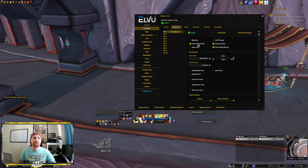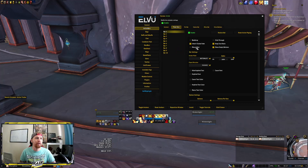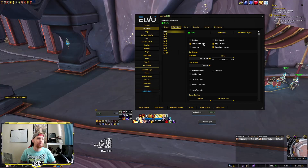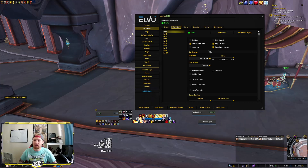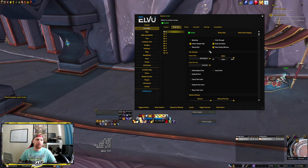We're going to start from the top here. So you have backdrop, inherent global fade, mouse overs, click through, that kind of thing. The first thing I usually do, especially if I don't want to see my bar all the time or really want to see it in combat, is I'm going to do an inherent global fade.